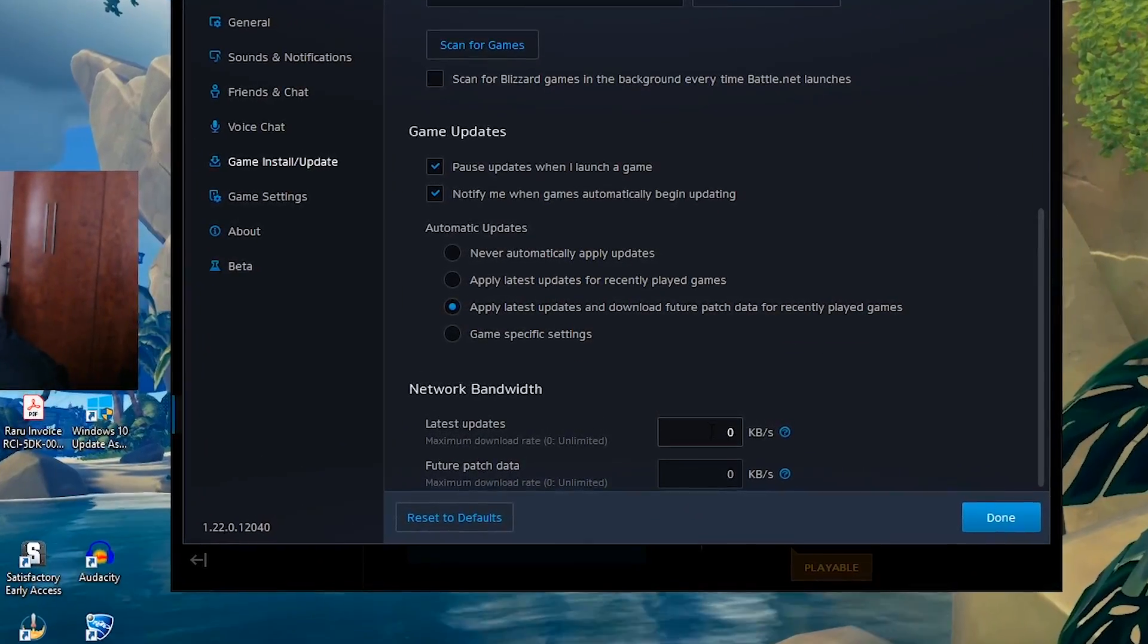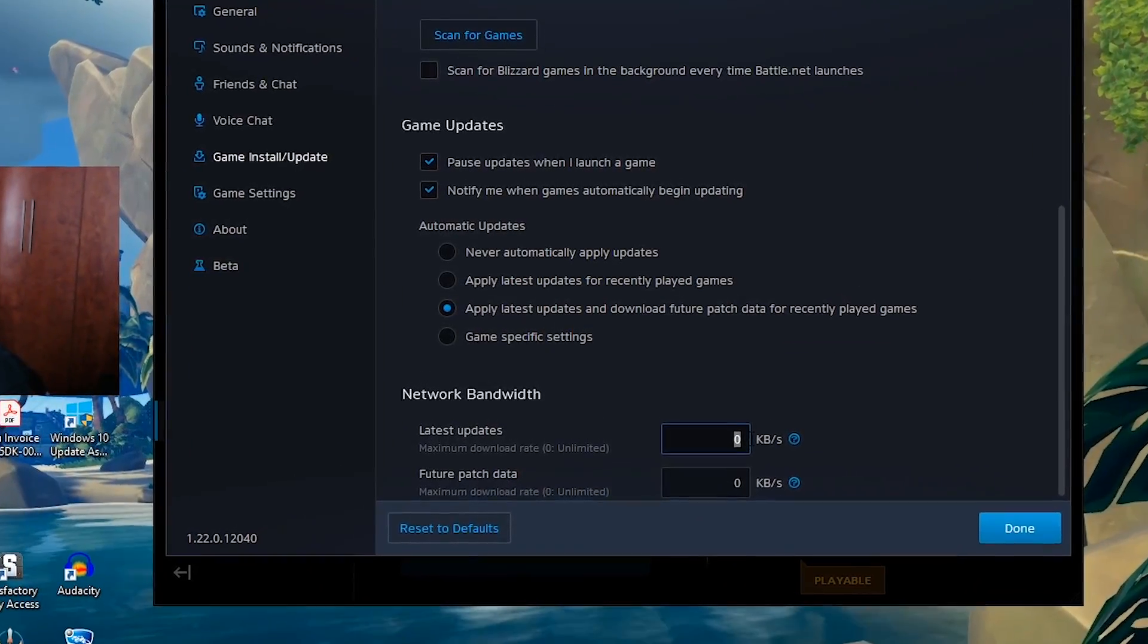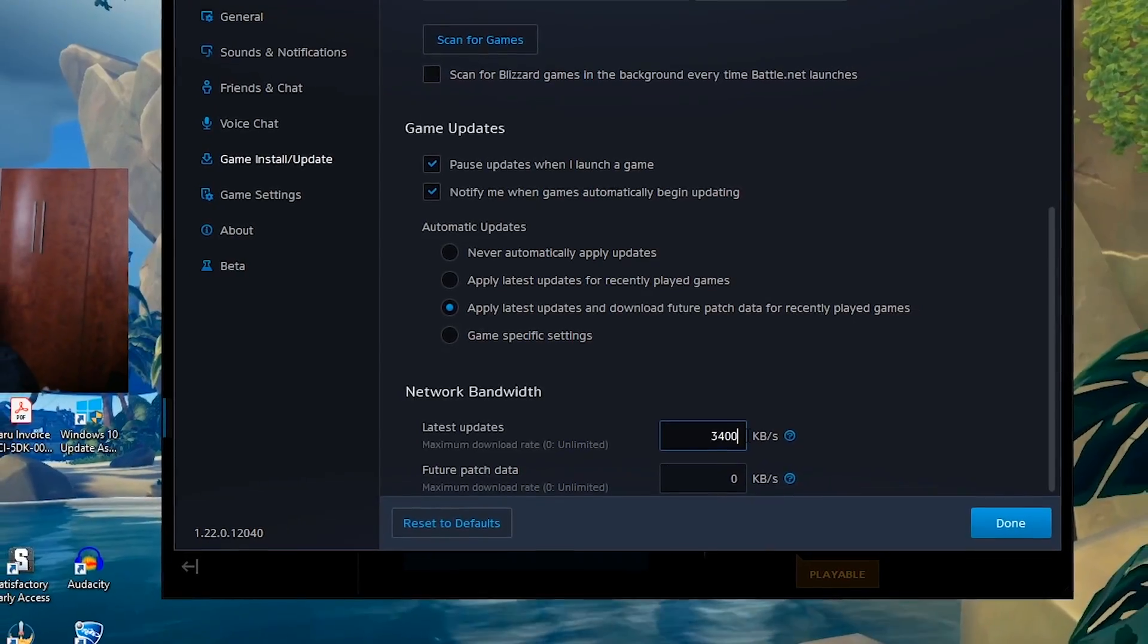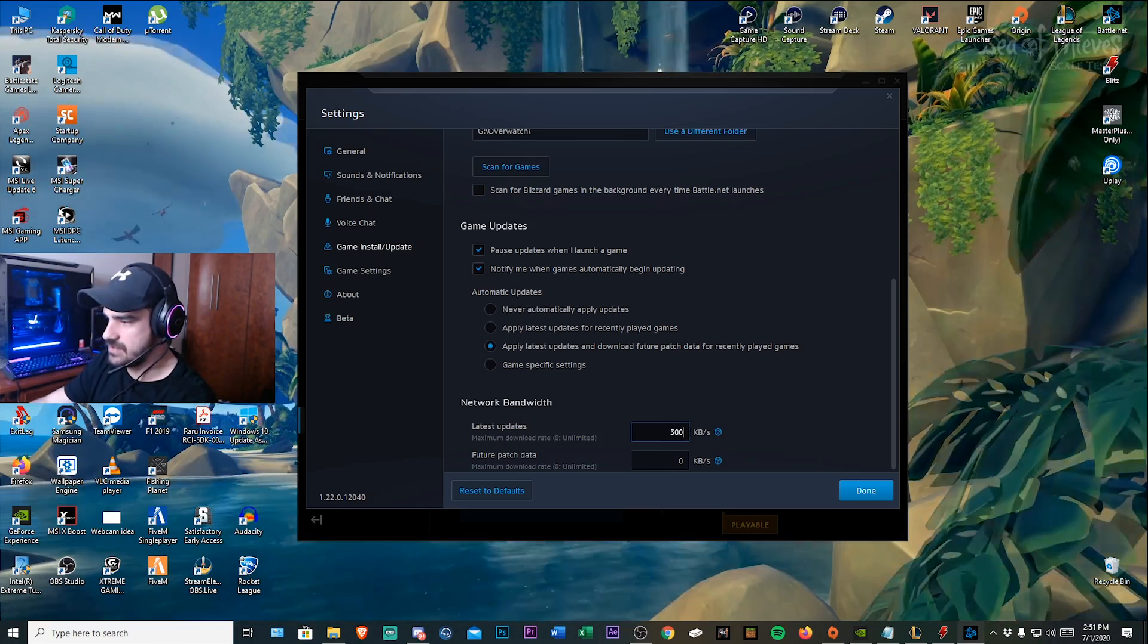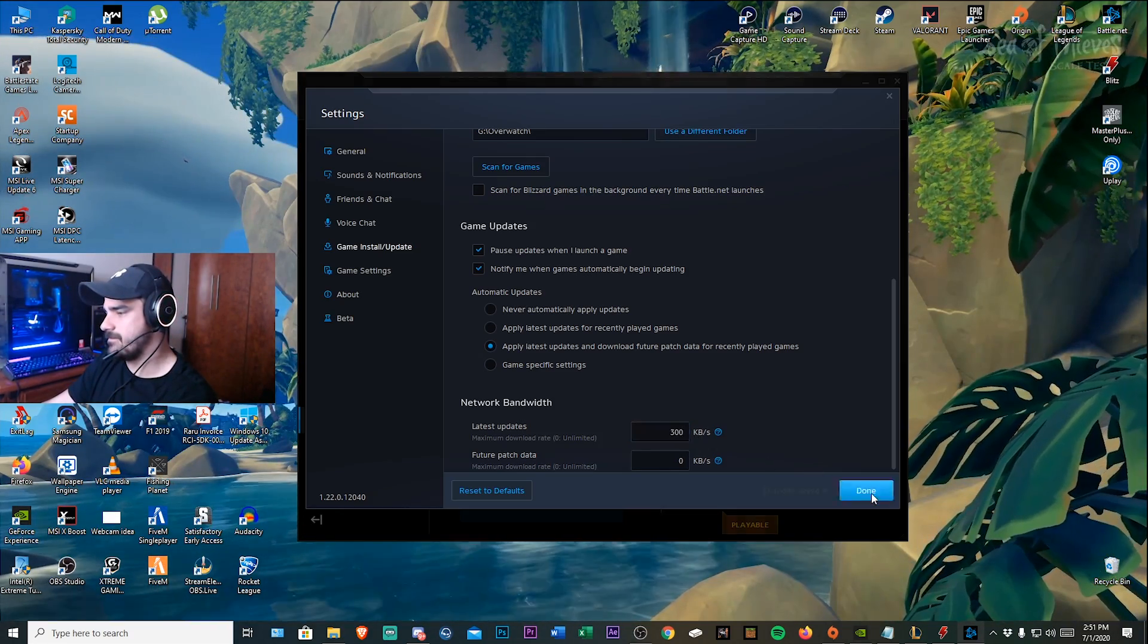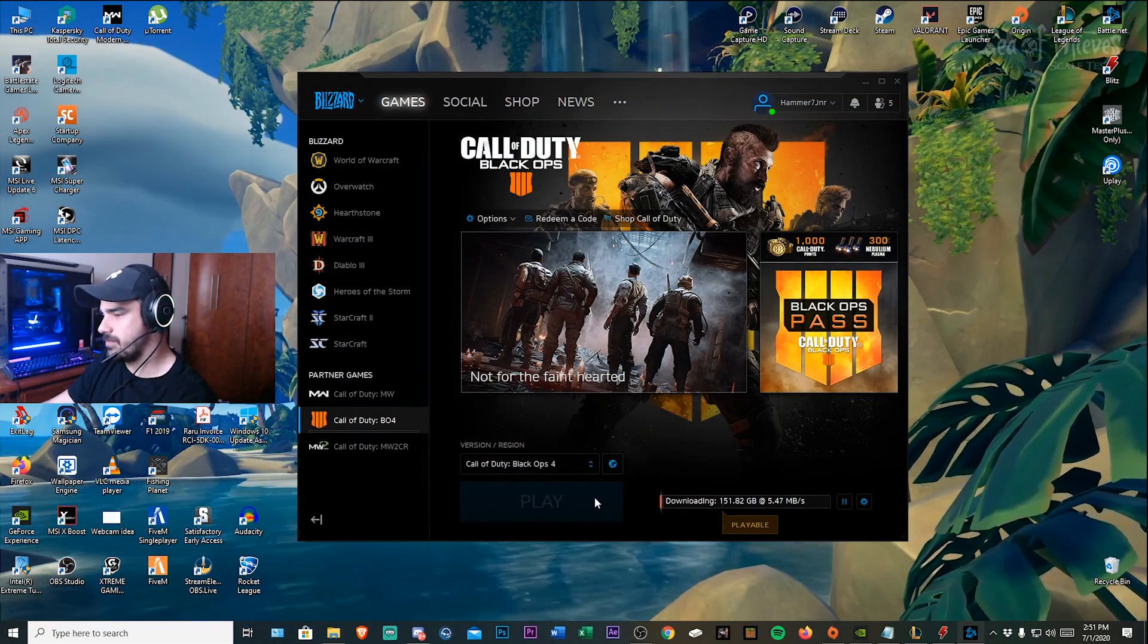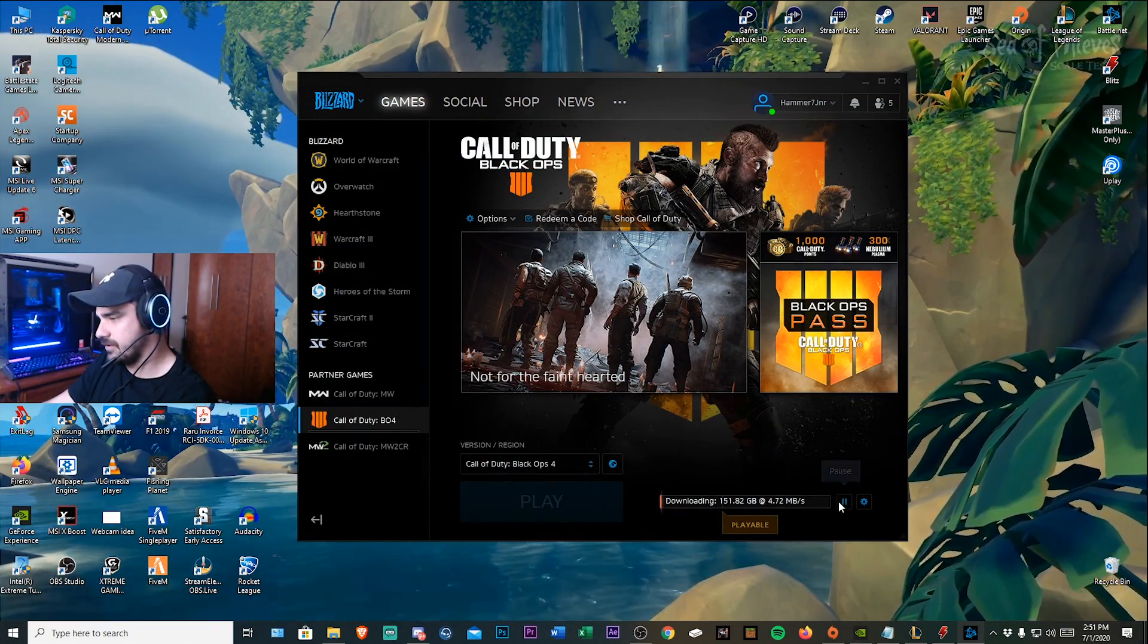What I want you to do is I want you to cap this to 300. So you go to 300 kbs. Okay you stop the download.